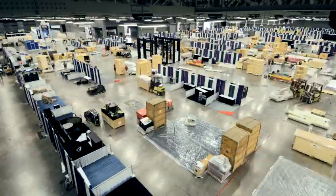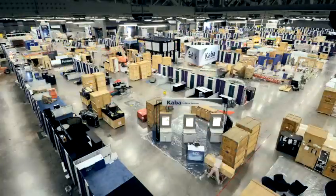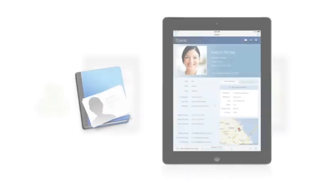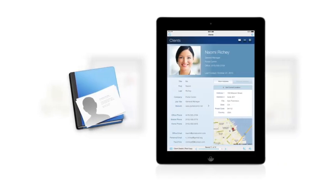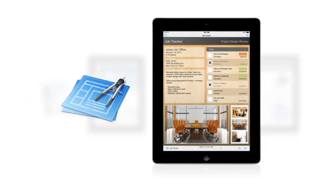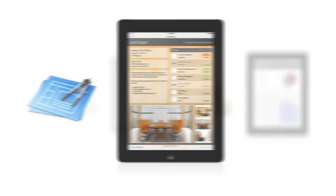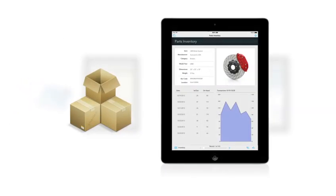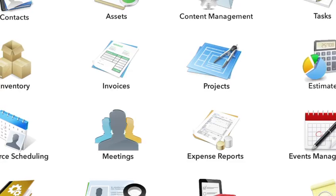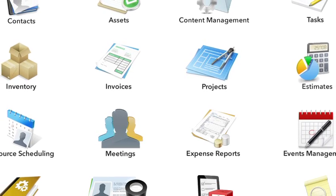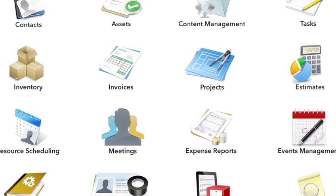Companies of all sizes use FileMaker for organizing client information, managing projects, tracking inventory, and just about any other essential business process.